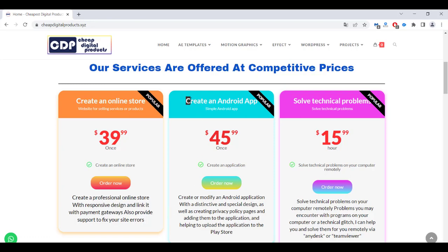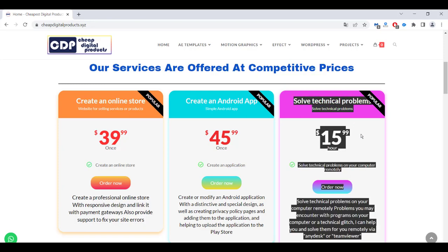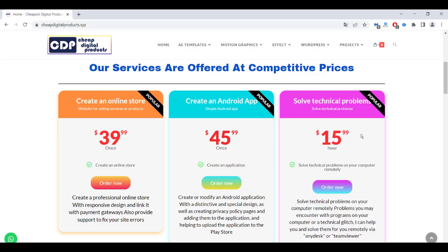We have support that stays with you in the future — get in touch with us, contact us anytime you want, and we can fix any problem on your website for free in the future. Also, if you want to create an Android app, we can help you create an Android app, upload it to the Play Store, and start monetizing your app and making money. Or if you have a technical problem on your desktop or any kind of technical problem, we can simply help you with that service.